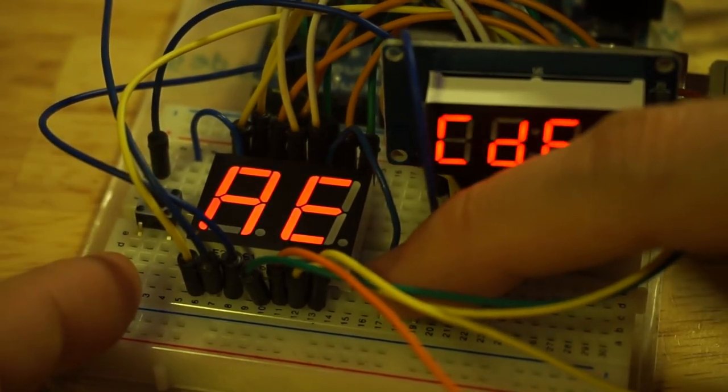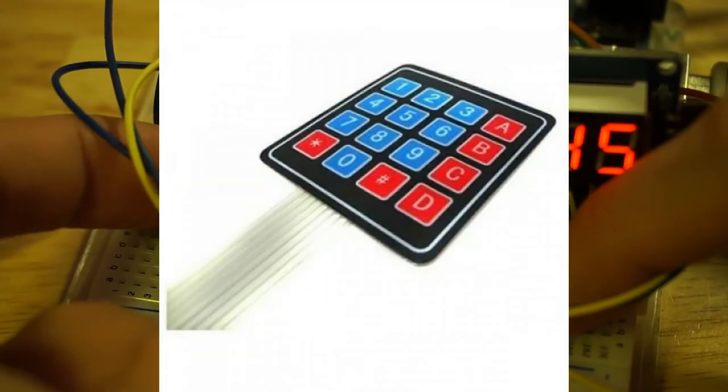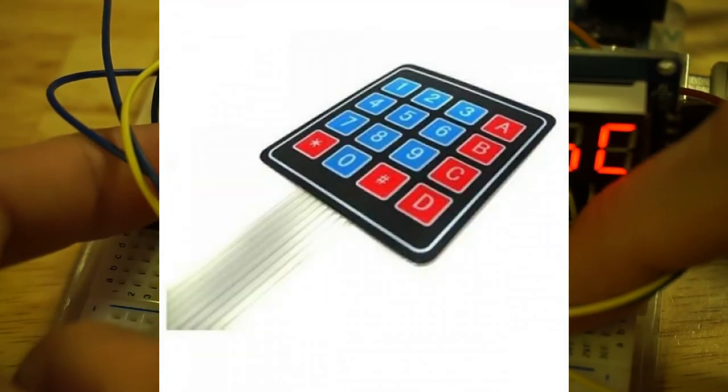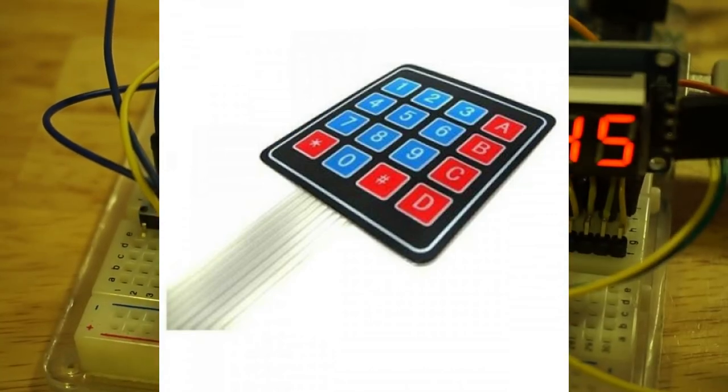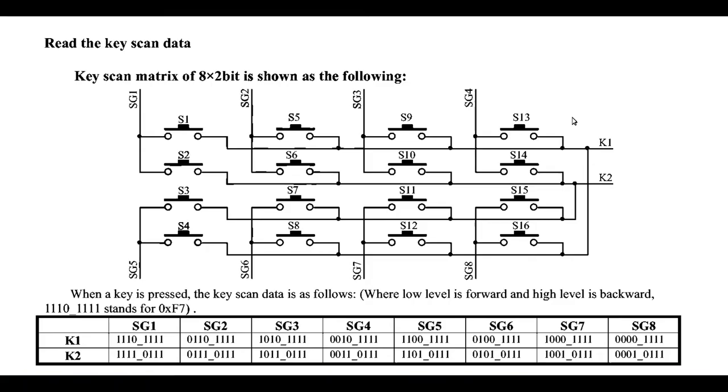We cannot use just any 16-button keypad because, quite often, these are connected up in a 4x4 matrix. With the TM1637, we really need a 2x8 matrix.